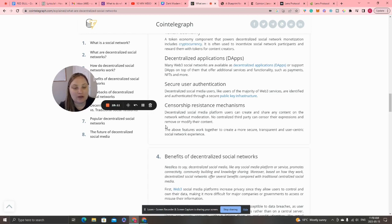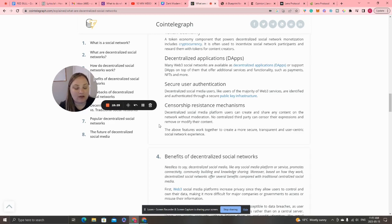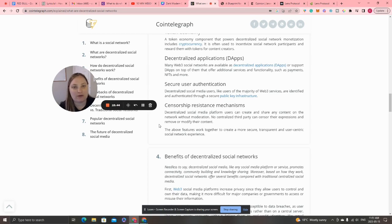Secure user authentication — decentralized social media users, like most Web3 service users, are identified and authenticated through a secure public key infrastructure. Censorship-resistant mechanisms mean that decentralized social media platform users can create and share their content on the network without moderation — no centralized third party can censor their expressions or remove or modify their content. These features work together to create a more secure, transparent, and user-centric social network experience.